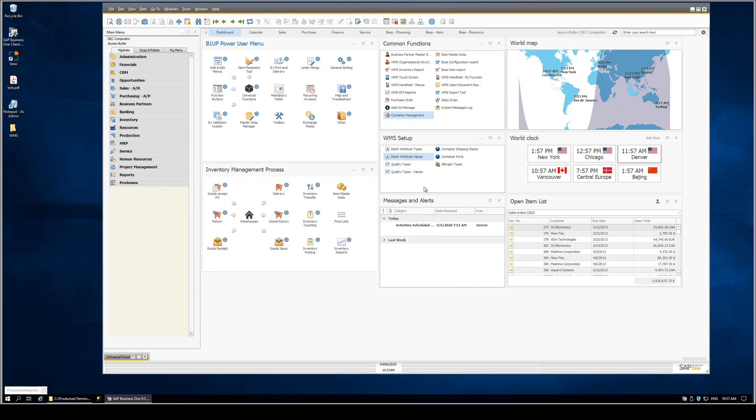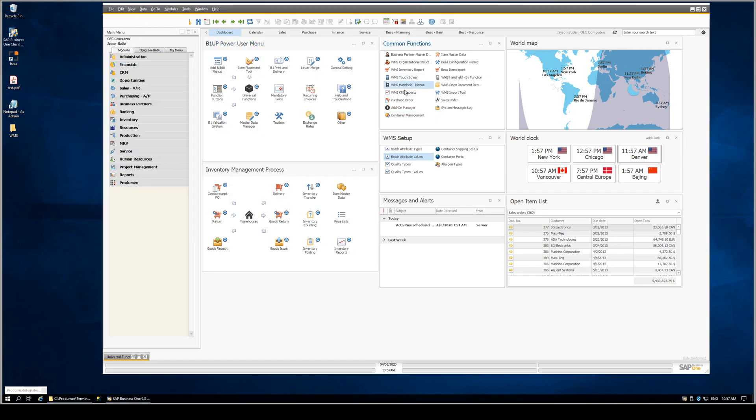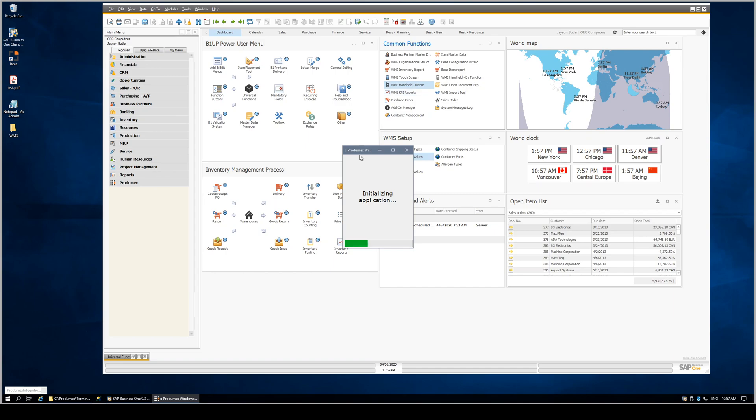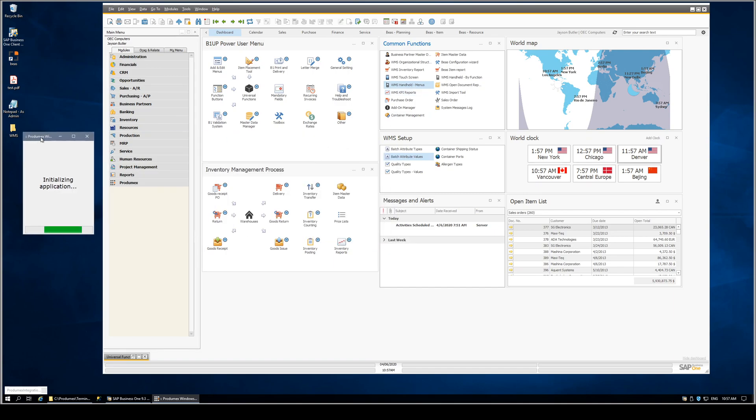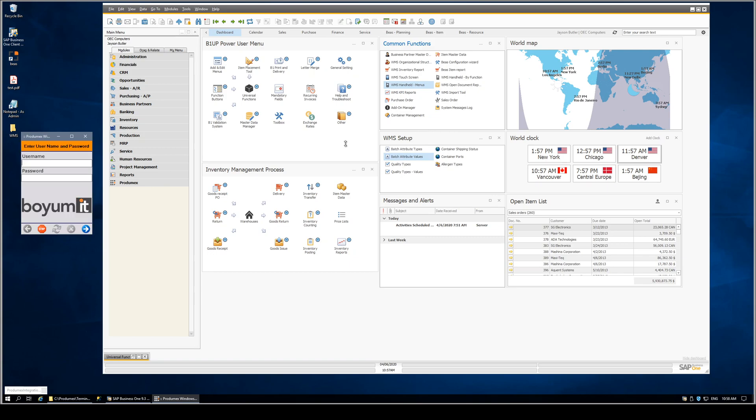The next example is the ability to launch the WMS handhelds and touch screens directly from common functions on the B1 up dashboards. So for example, we'll launch our WMS handheld, and from here on out, it's as if we had launched it from the menu.